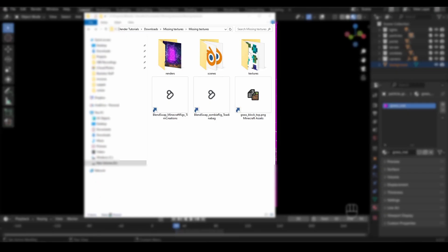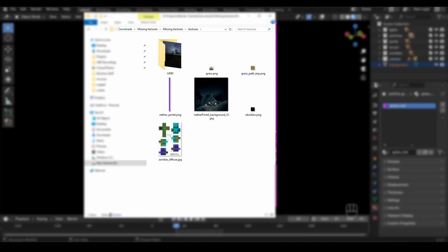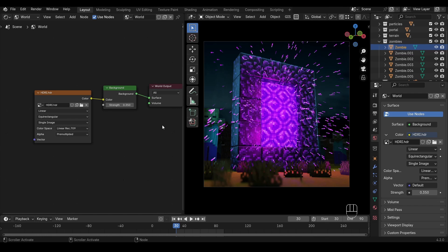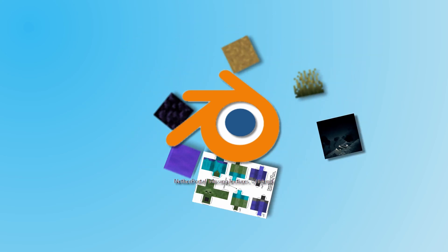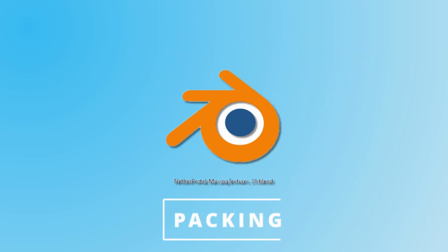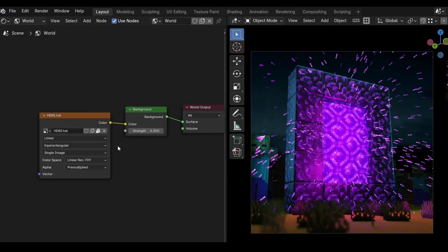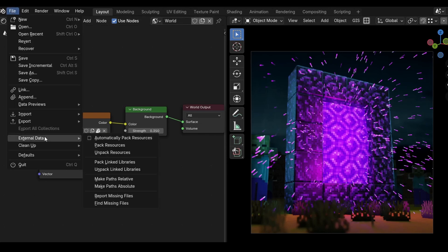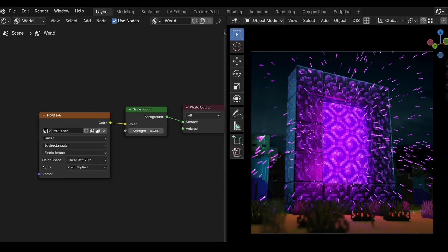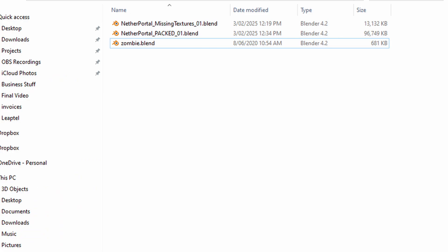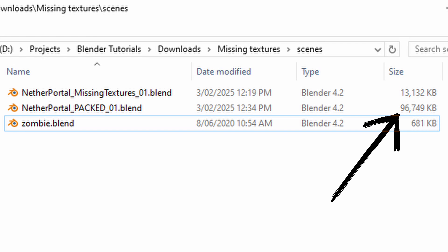So you've fixed your scene, but what if you want to share it with other people? If you use a similar file and folder structure to what I did in the download, that will usually help, or at least make it easy for the next person to use the Find Missing Files tool. But there's an even more foolproof way: you can store all the texture files inside the blend file. This is known as packing your Blender file. Go to File, External Data, Pack Resources. This will pack all the current textures inside the Blender file. Or choose Automatically Pack Resources — if you toggle this, Blender will automatically pack any new textures you add as well. The downside is this will make your Blender files quite a bit bigger, so keep that in mind when sharing.